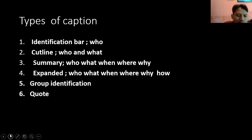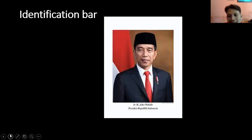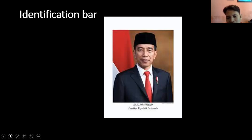Berikut ini adalah contoh-contohnya. Yang pertama: 'Insinyur Haji Joko Widodo, Presiden Republik Indonesia.' Jadi di sini dia hanya menjelaskan siapa ini — jadi tulisan 'Insinyur Haji Joko Widodo, Presiden Republik Indonesia' disebut dengan caption — ini adalah contoh identification bar.